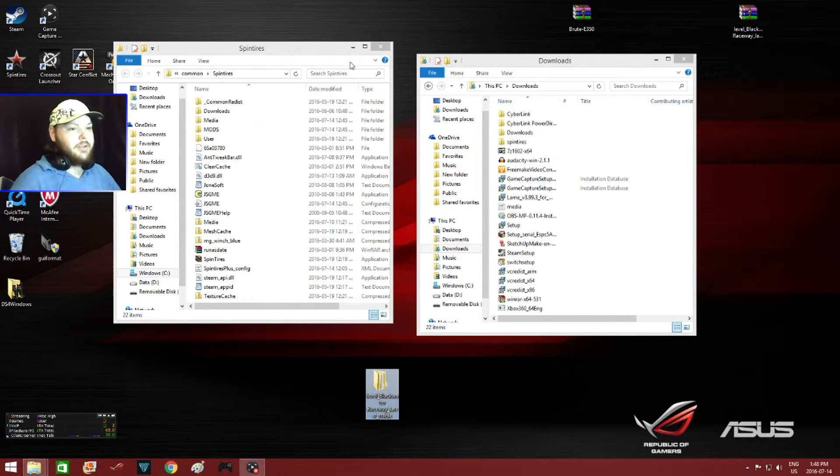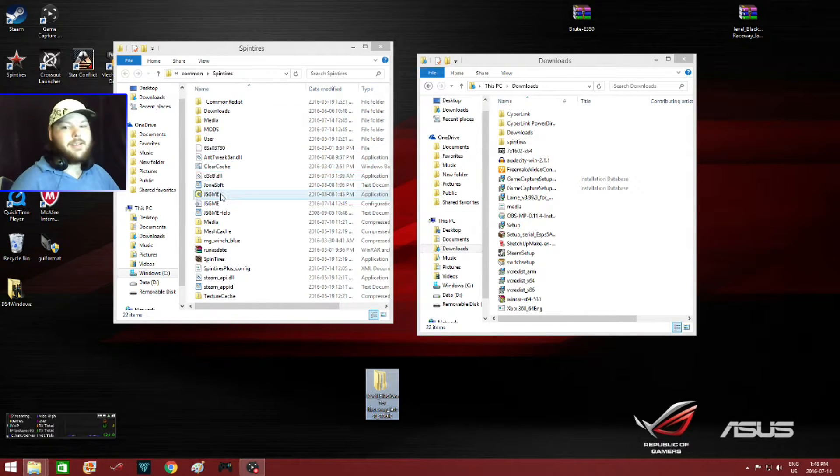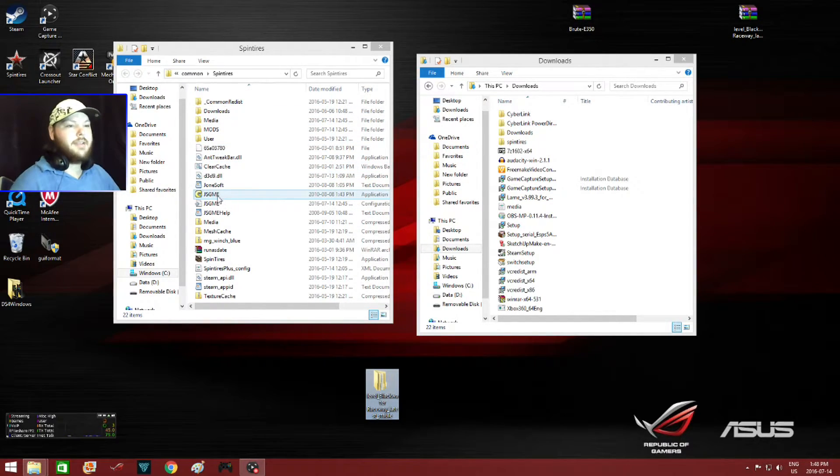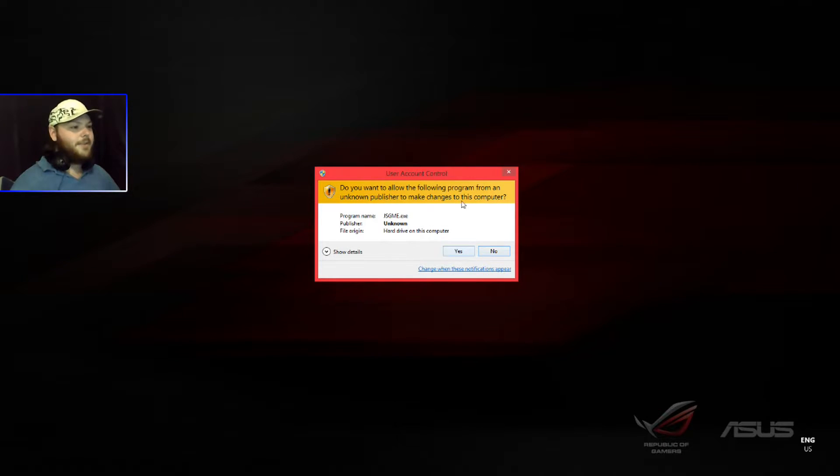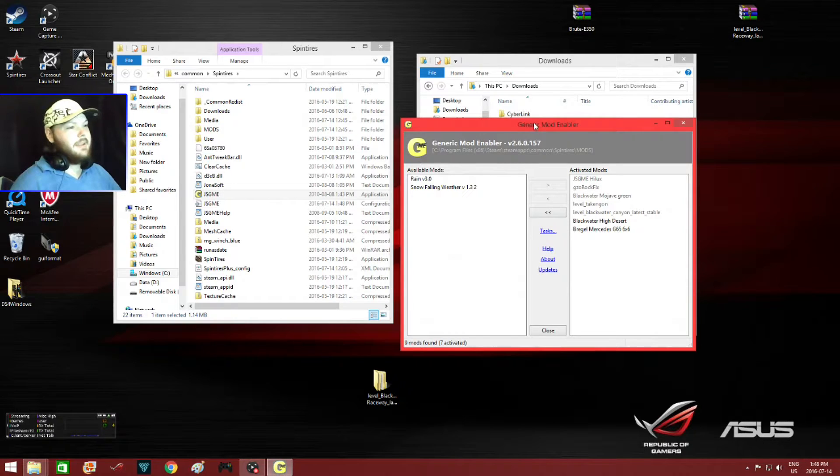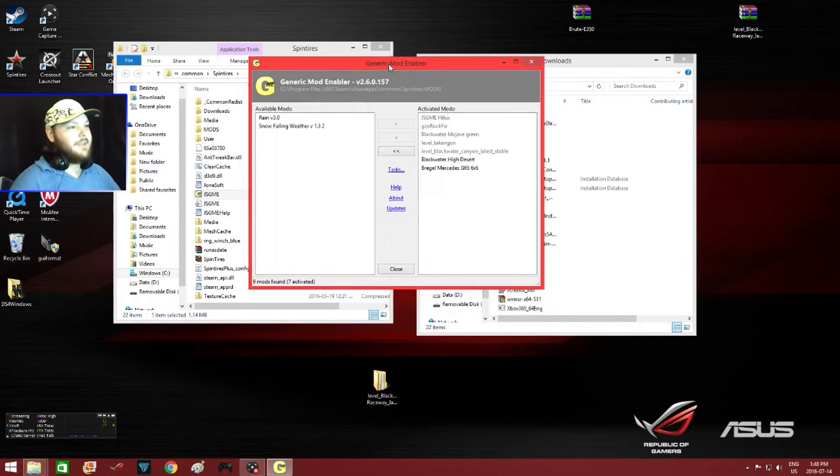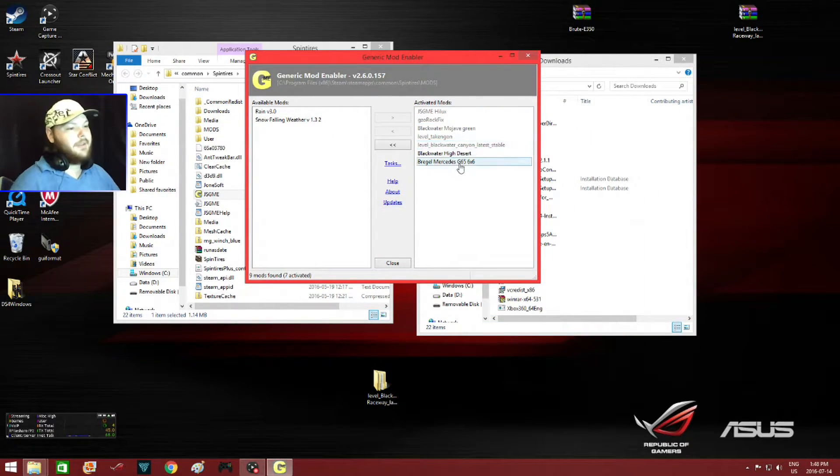Now in order to open Jazgme, you just find it in your Spin Tires directory and you left click. Then this comes up, you just go to yes. And here it is. Here are some of the mods I already have activated.